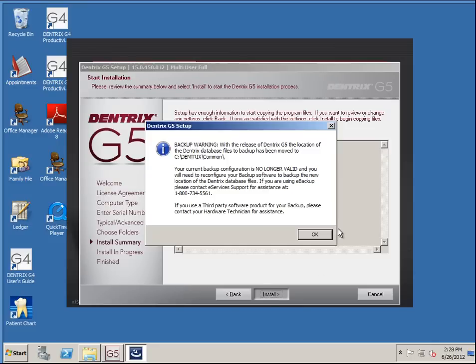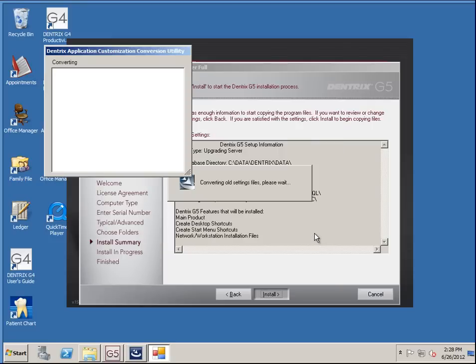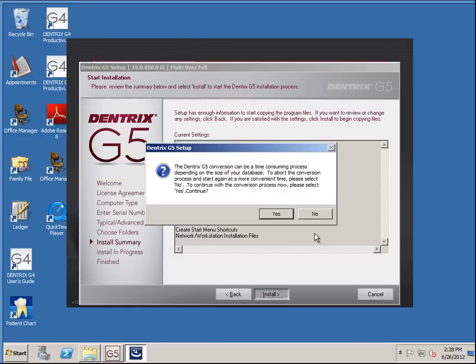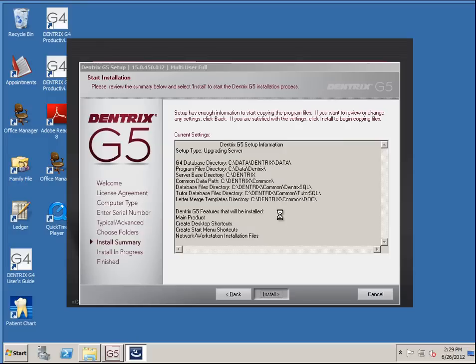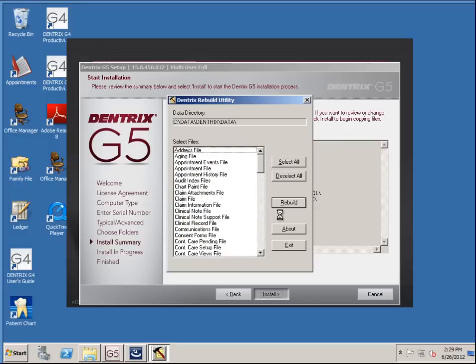Here's a warning about the backup I mentioned. It's telling you the files have been moved to C:\Dentrix Common. So if you're backing up just C:\Dentrix Data like the old structure, that won't be the case anymore. Now it's actually doing the conversion itself. As the warning says, it may be time consuming. I'm just using the tutorial database so it won't take that long, but it may take quite a while on your system.